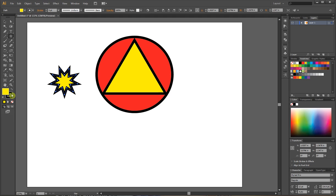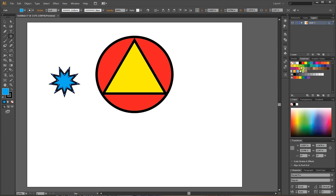I'm going to make my stroke a little bit narrower. For the fill I'm going to choose a blue.